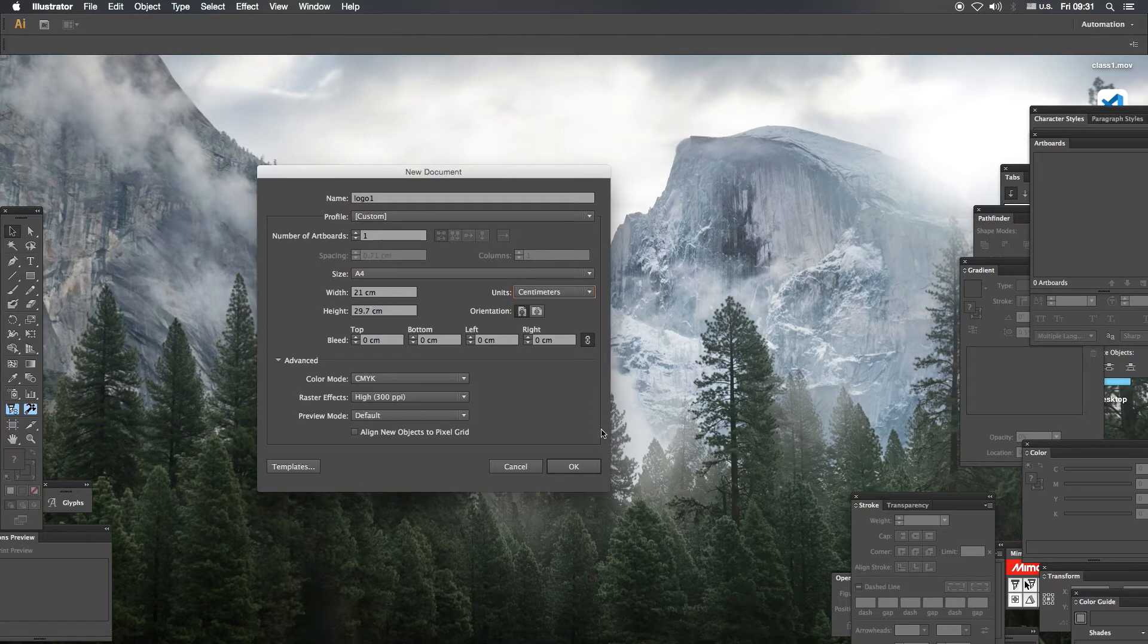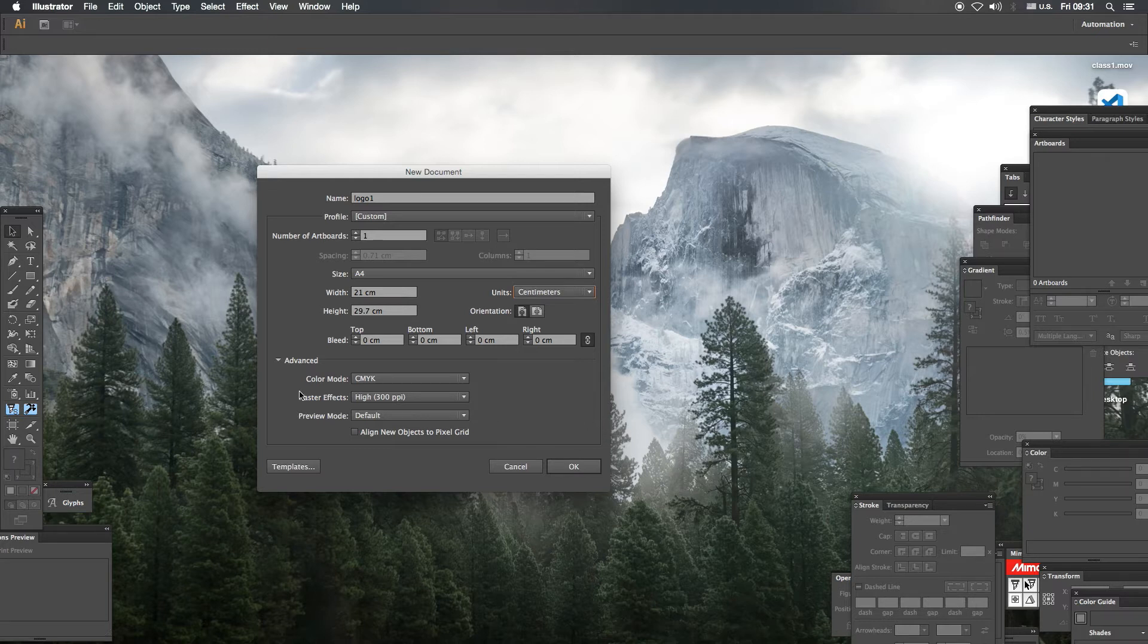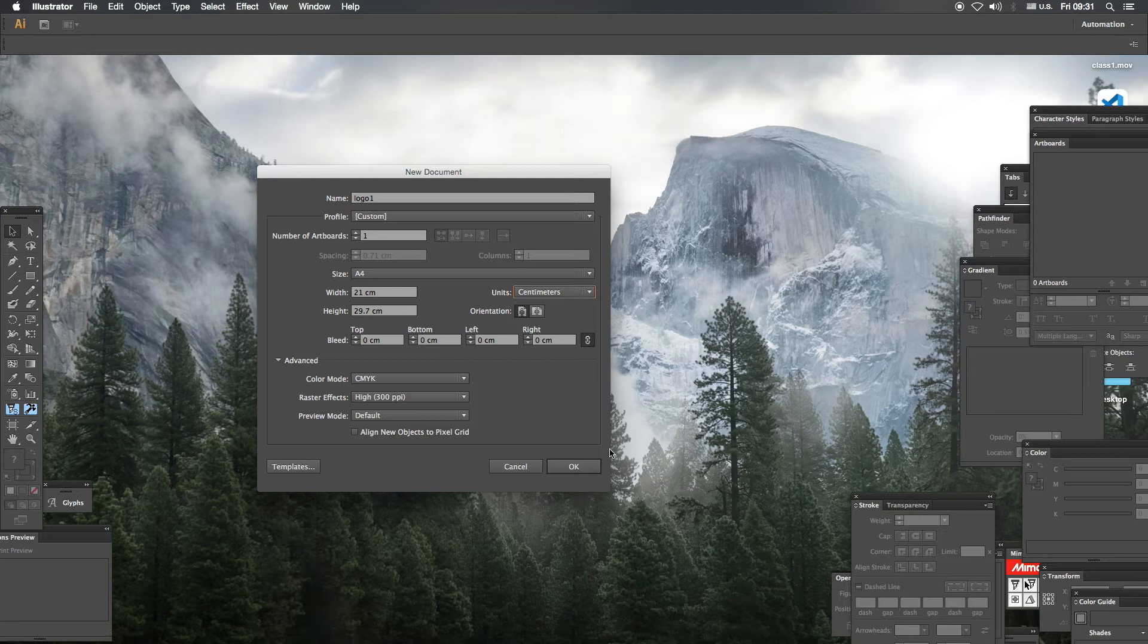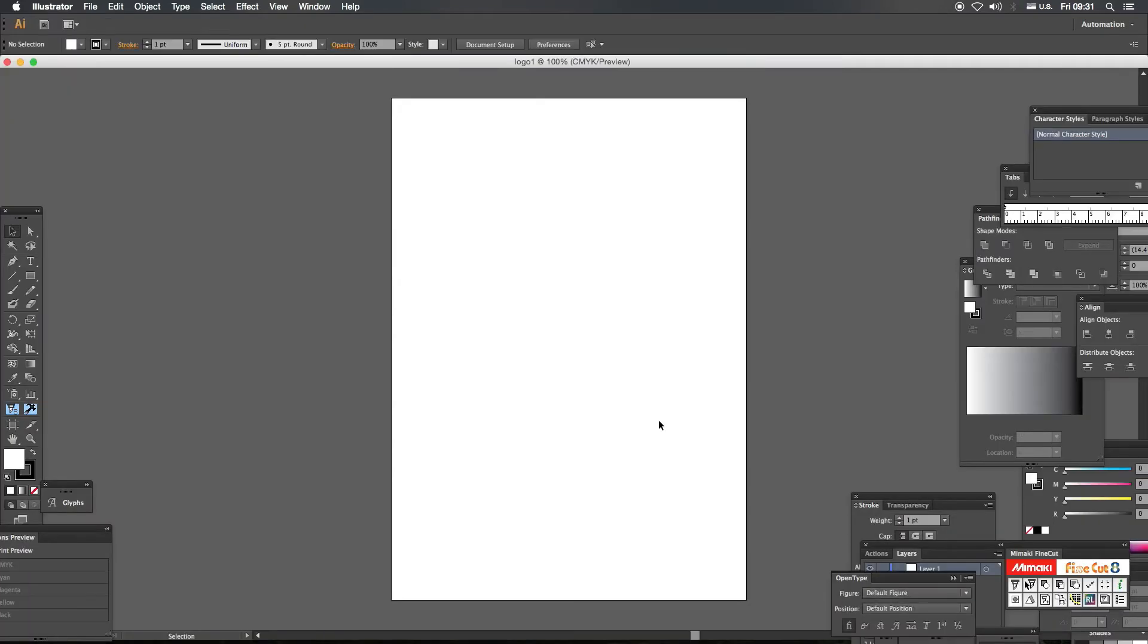And color mode: cyan, magenta, yellow, and black. And the raster effects is 300 ppi. That is 300 pixels per inch. If we print it, the canvas is ready.